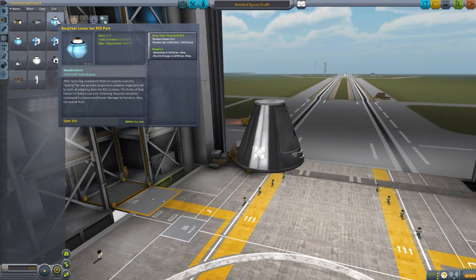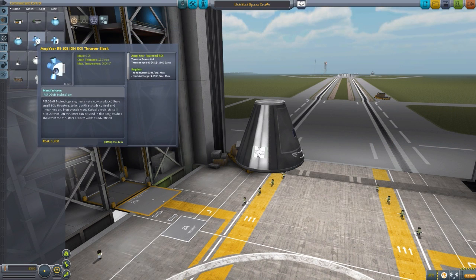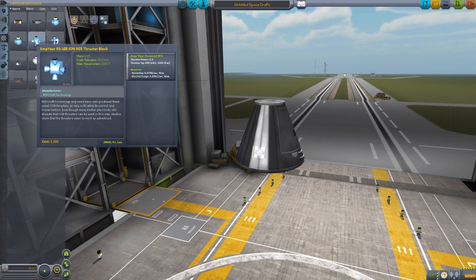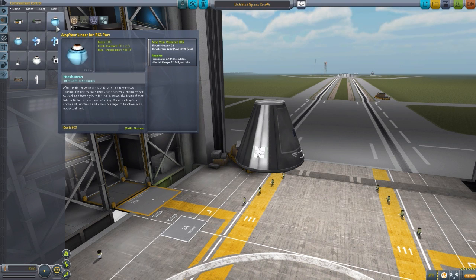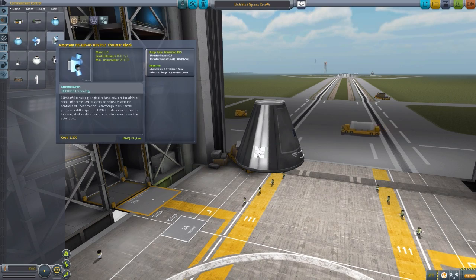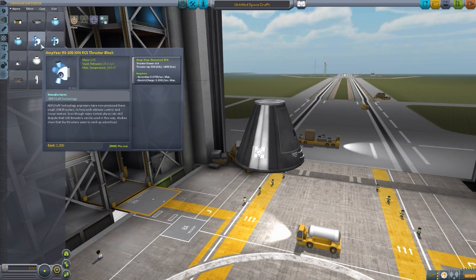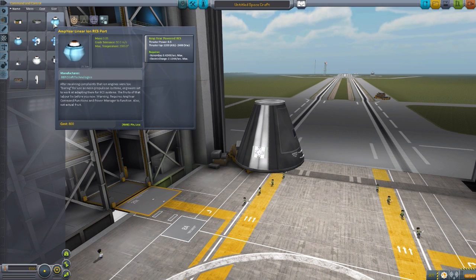You have linear ports for both of these, but when it comes to the four-way ports, they only come in the ION variety. You have a regular RS-105 ION RCS thruster block with four-way nozzles, and then you also have a 45-degree angle version of it. Similar thrust and xenon gas plus electrical charge usage as the linear port, but you just have a little bit more control with these. I prefer these personally, but if you like the linear ports, there you go.